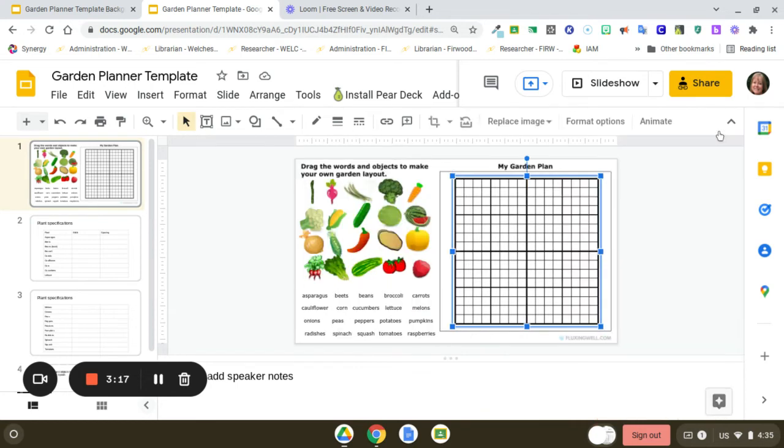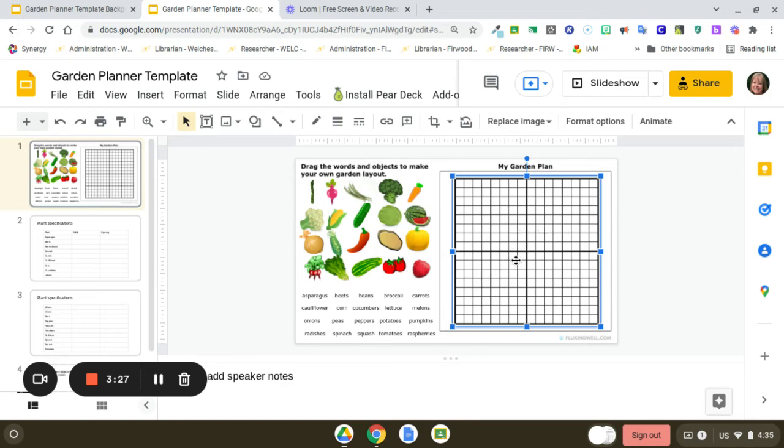And then what you might be thinking also is, wow, this is going to be really hard to drag all these things over. And they're a little bit large for the grid.